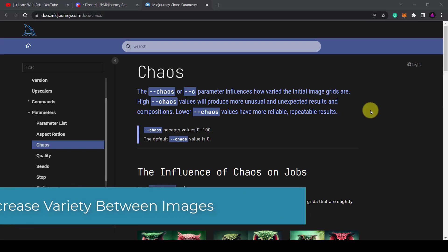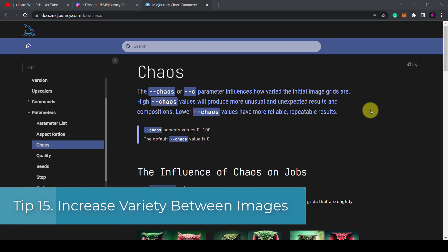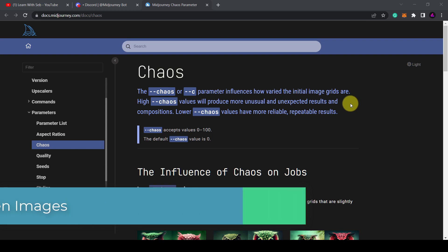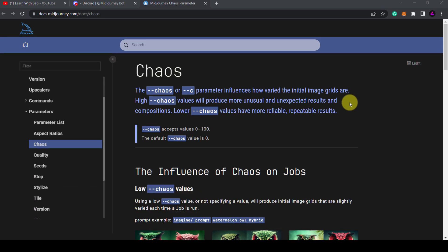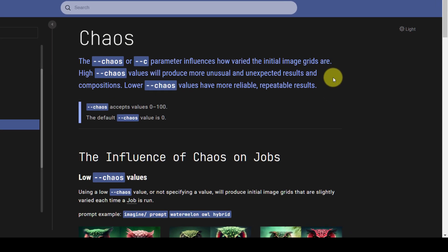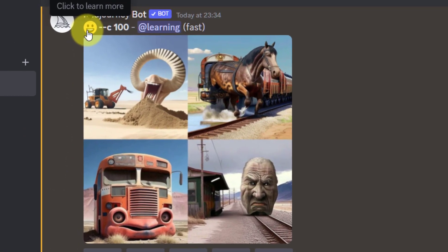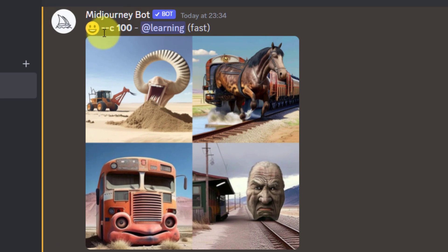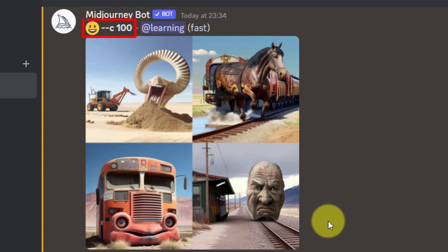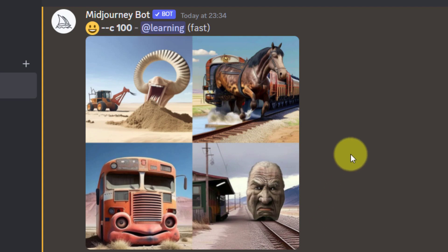Tip 15: Increase variety between images. The chaos parameter influences how varied the initial image grids are. You can use dash dash chaos followed by a number from 0 to 100. The higher the number the more unusual and varied the results will be. For example, I have a prompt with a smiley emoji with a chaos of 100. You can see how crazy and varied the images are.